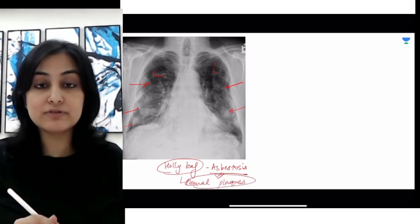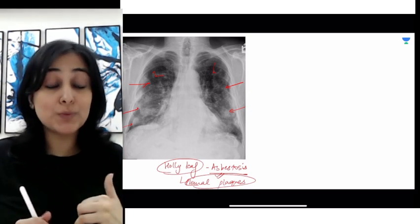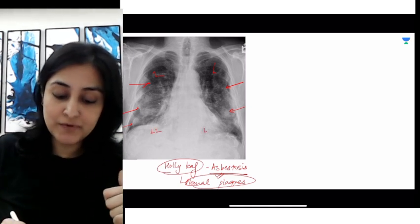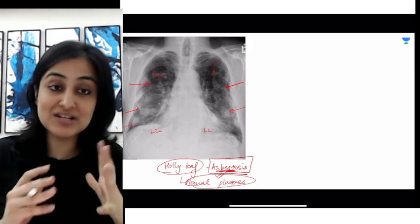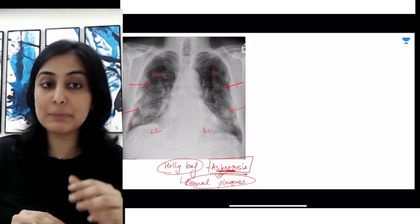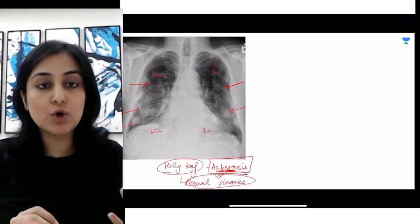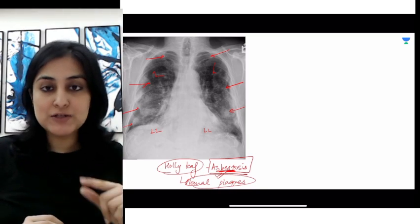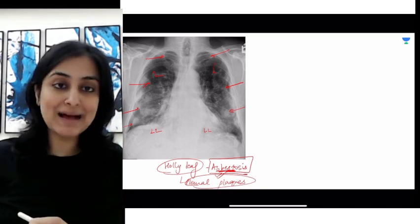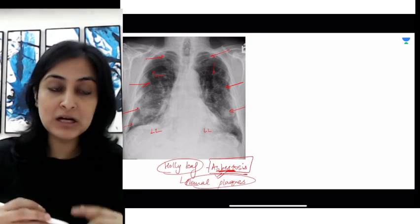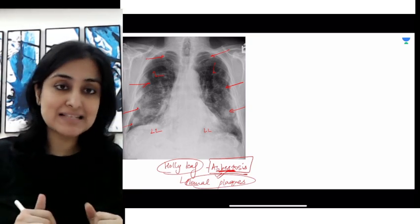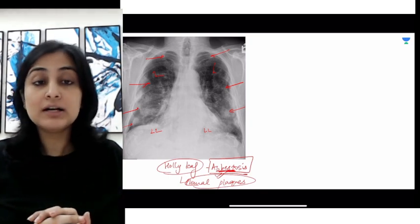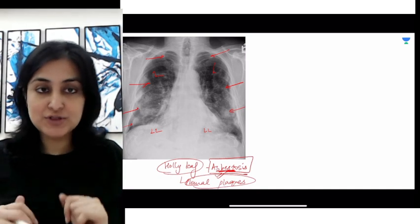Other features of asbestosis include fibrotic opacities and nodular opacities concentrated in the lower lobe. Asbestosis, as the name suggests, is more common in the lower lobes, whereas all other occupation-related diseases have an upper lobar predilection. A more specific malignancy to remember is mesothelioma, which presents with nodular pleural thickening — not calcified — with no mediastinal shift. This is called the frozen hemithorax.